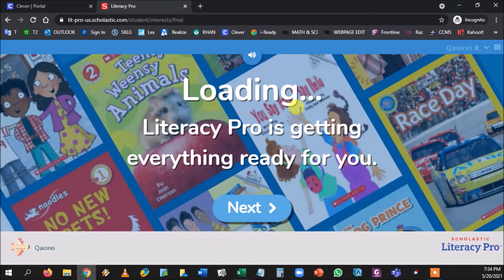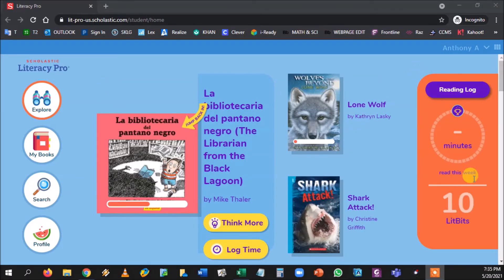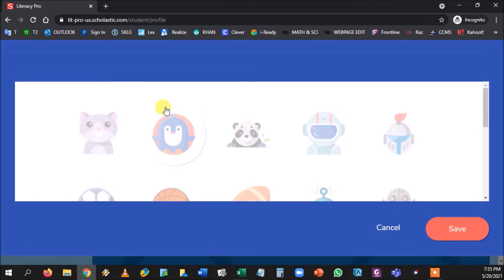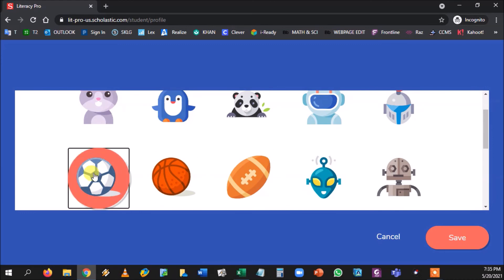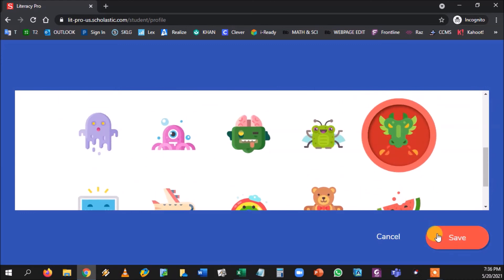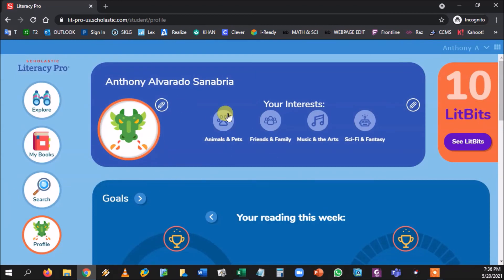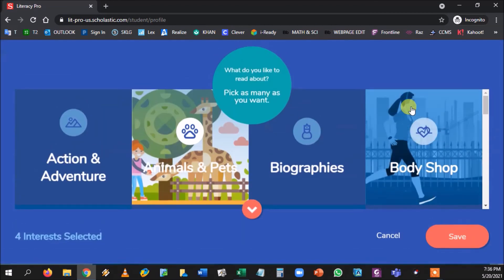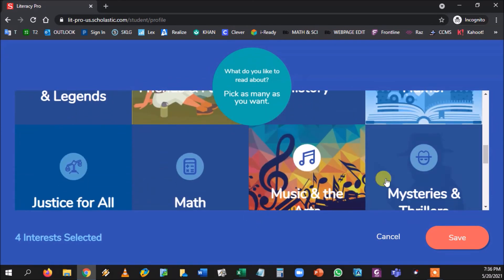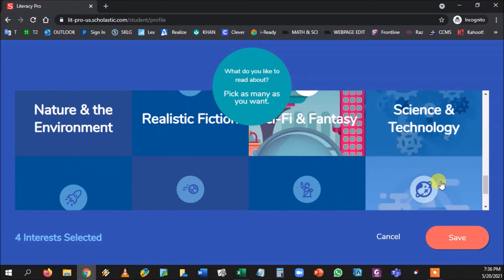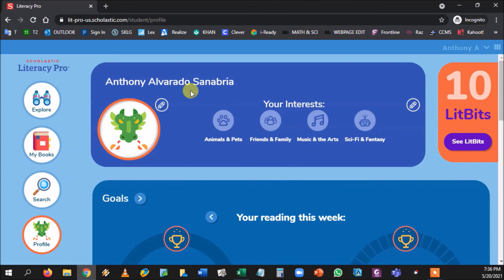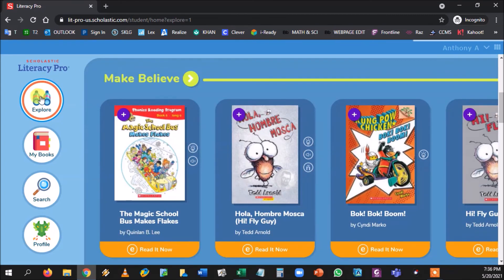The student is now logged in for the first time. Here's the home screen showing that reading log with the ten-minutes-per-day goal we set. If the student wants to change anything, they can click Profile to choose a new avatar — like the dragon — and update their interests by checking or unchecking topics and hitting Save. Then, going to Explore, it's the same Netflix-style setup where clicking See More reveals make-believe stories and other categories.